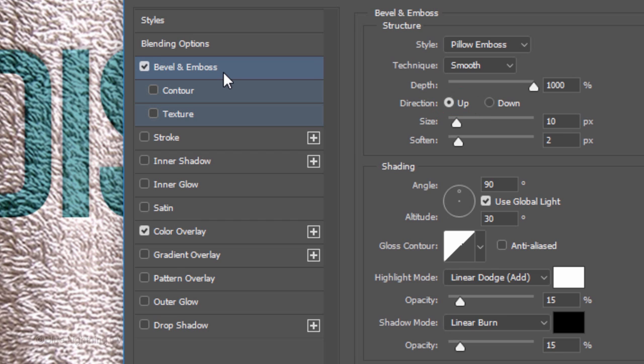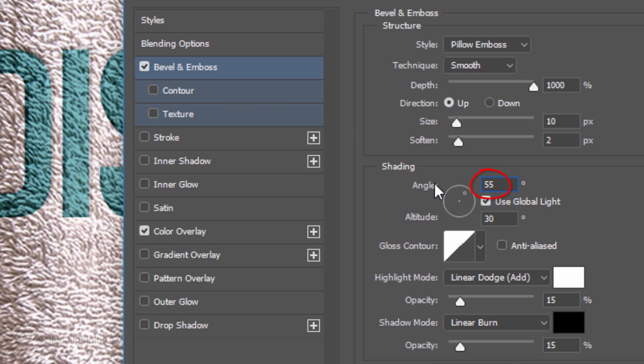The Direction is Up, the Size is 10 pixels and Soften it 2 pixels. Check Global Light. The Angle is 55 degrees and the Altitude is 26 degrees.